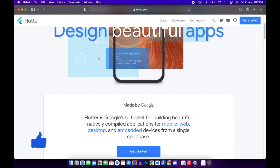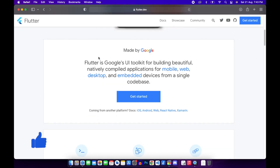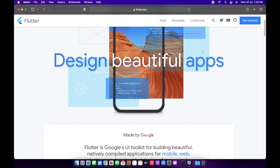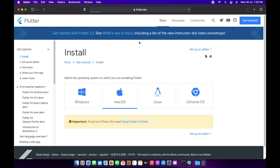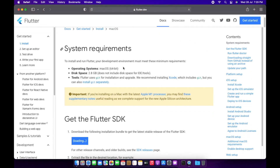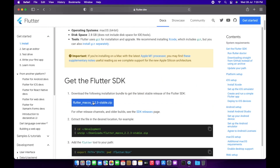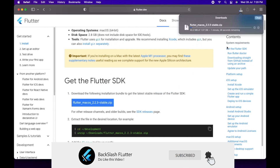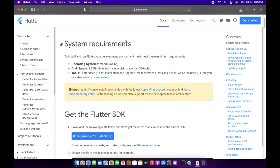I'm going to click on the 'Get Started' button and we will download the SDK. We'll just click on this link and this will download the macOS SDK for us. It is around 1 GB, so you have to wait for a little bit.